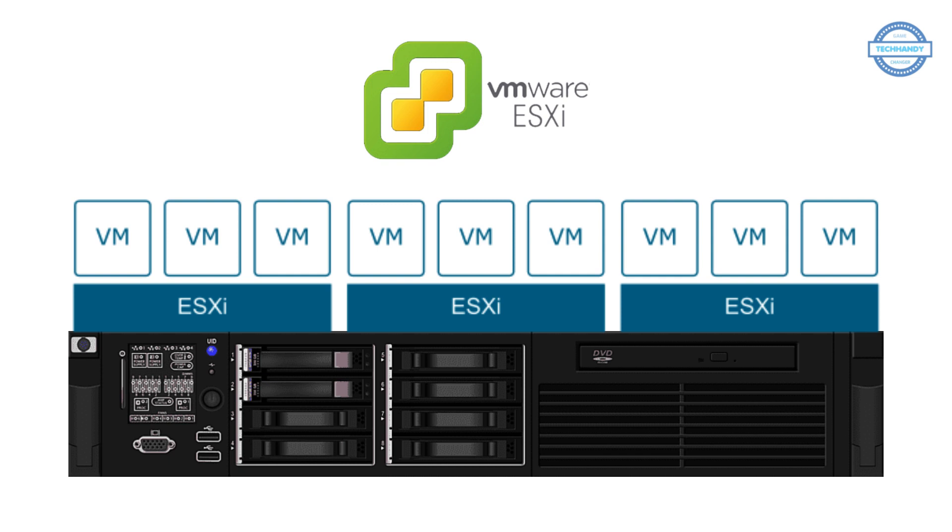ESXi is a Type 1 hypervisor, meaning it runs directly on system hardware without the need for an OS. Type 1 hypervisors are also referred to as bare-metal hypervisors because they run directly on hardware.